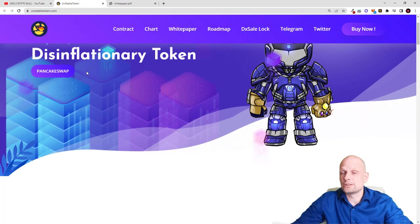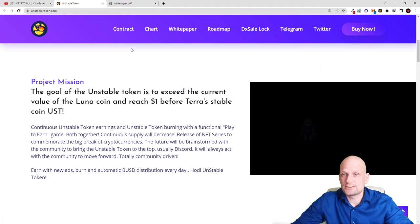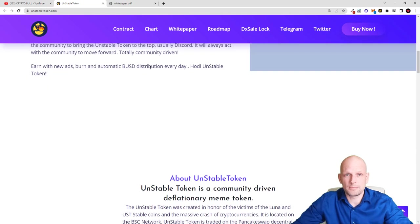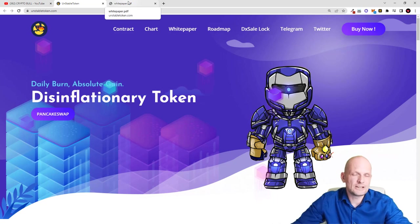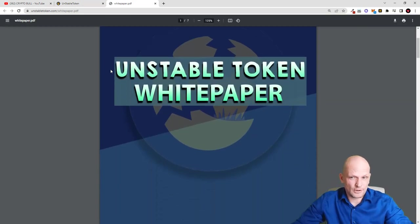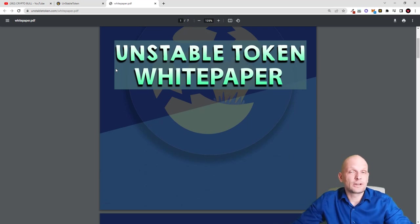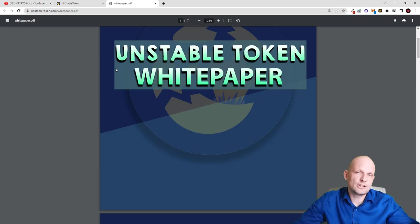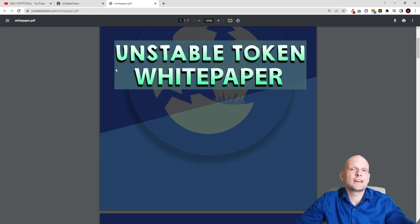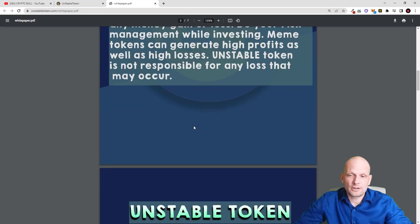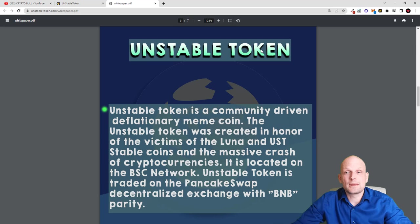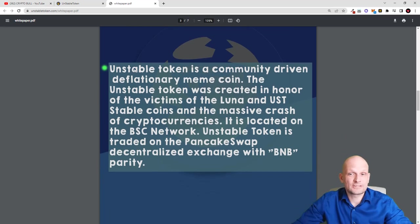Let's talk about what Unstable Token is and what they are targeting. They also have a white paper and we will go through it. The main idea behind this project is described in detail in the white paper. I found this interesting and decided to review it on the Crypto Bull channel, as I didn't want to create another video about Terra Luna crashing — there are already hundreds of those from other crypto YouTubers. So: Unstable Token is a community-driven deflationary meme coin.